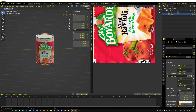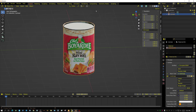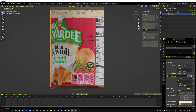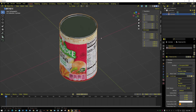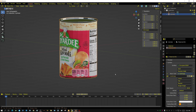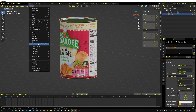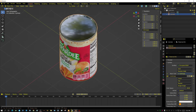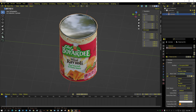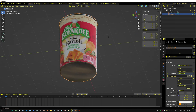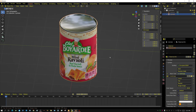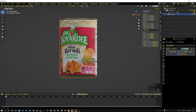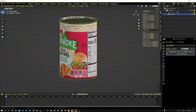Press Tab to exit edit mode. We can see the geometry of the can, which we don't want to see. A simple way to fix that is go up to Object and choose Shade Smooth. That makes the geometry seem to disappear, but now the top and bottom look a bit weird — almost like an oil filter. To fix this, go to the Modifiers tab, click Add Modifier, and choose Edge Split. Now it looks a whole lot better.